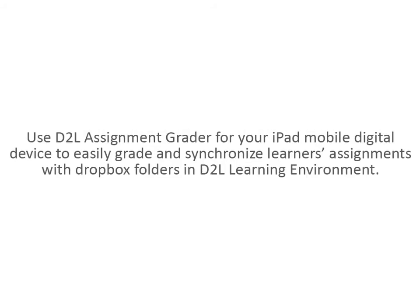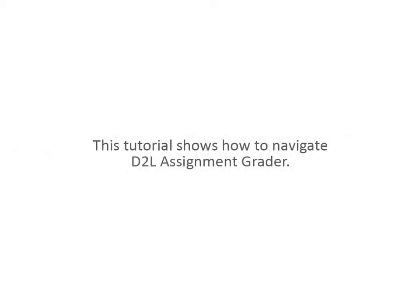Use D2L Assignment Grader for your iPad mobile digital device to easily grade and synchronize learners' assignments with Dropbox folders in D2L Learning Environment. This tutorial shows how to navigate D2L Assignment Grader.